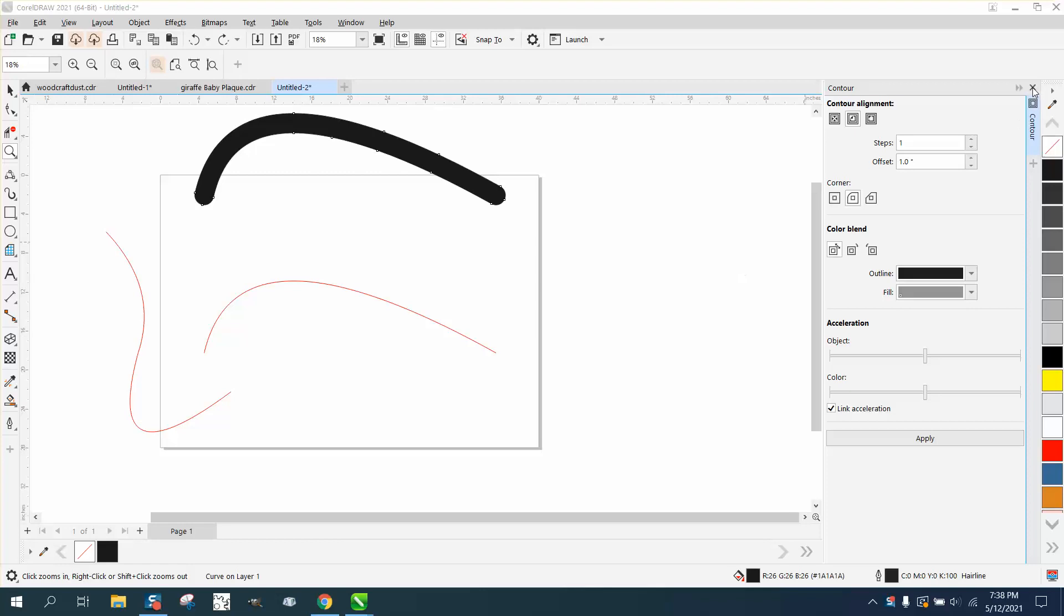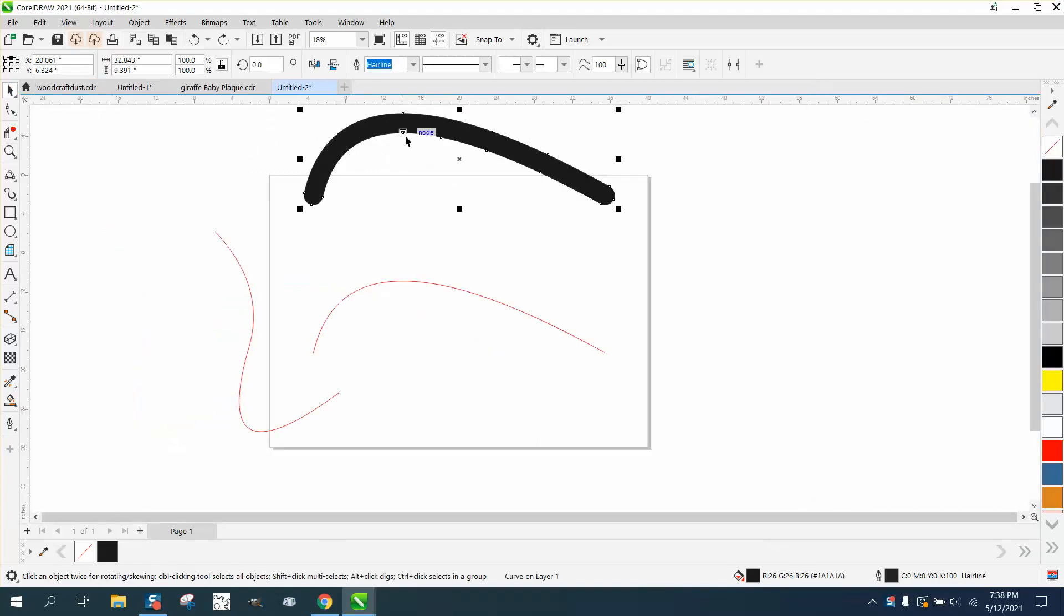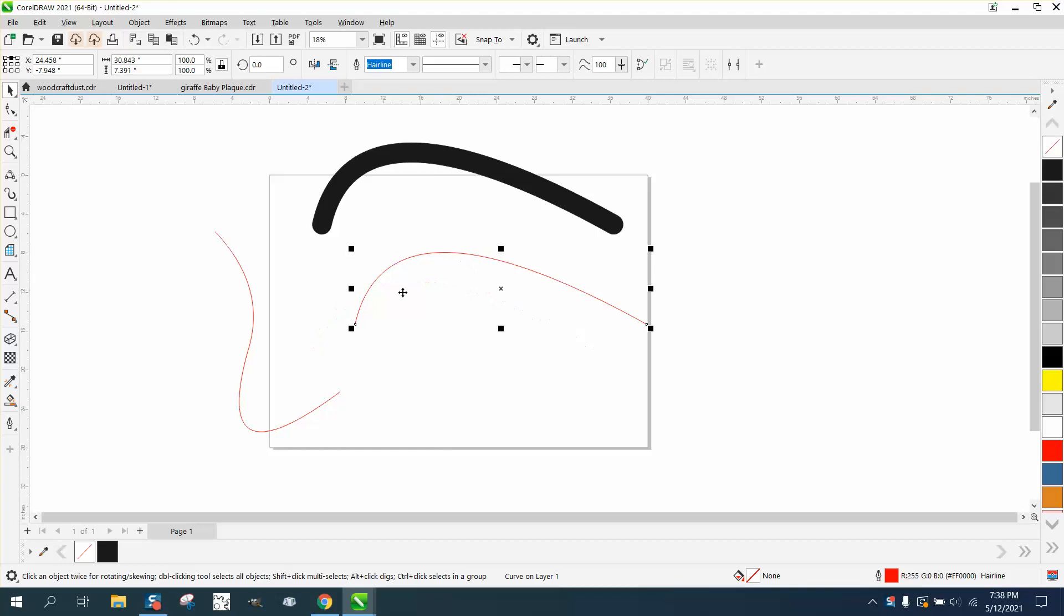Hi, it's me again with CorelDraw Tips and Tricks. Somebody asked me how you could draw a two-inch thick line with rounded corners. Well, there's a couple ways you could draw a line.